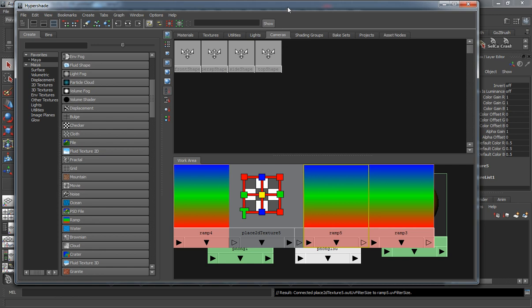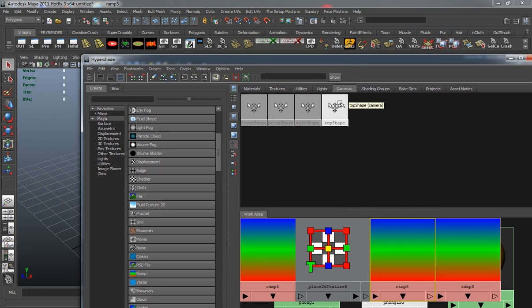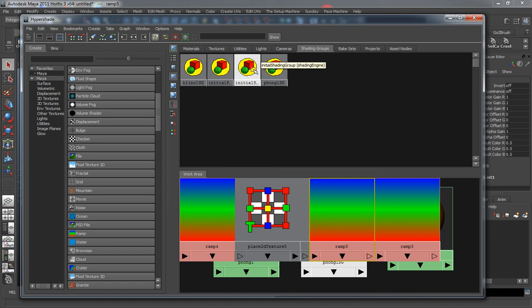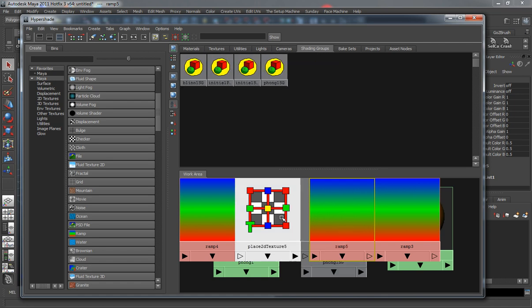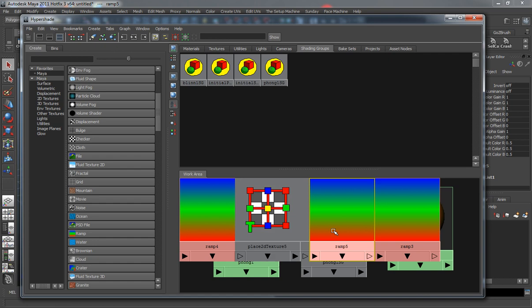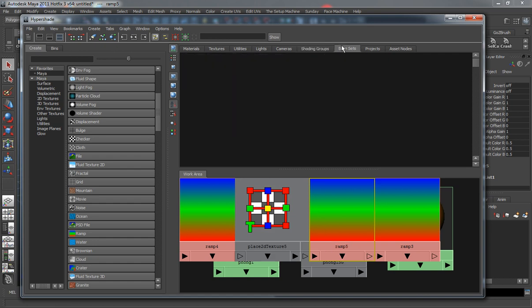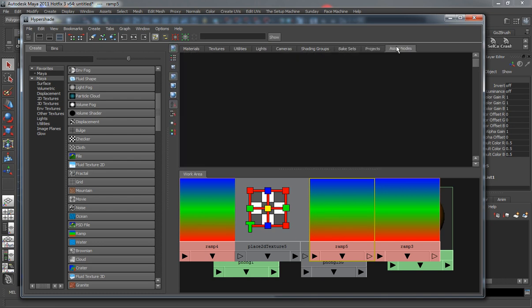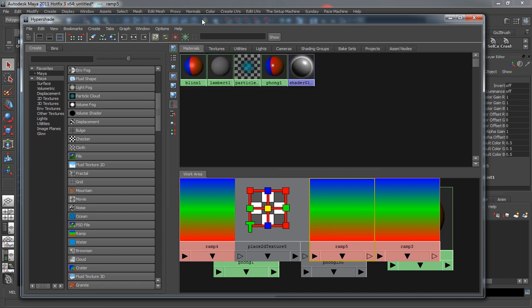This is going to be your shading groups. Since we have four shaders basically in the scene here, you can see where we have the initial shading groups. Your bake sets are basically for the textures that you've baked out or are going to bake out. Projects is basically your project system. And the asset nodes are basically for shader information that you have on assets inside of your scene.